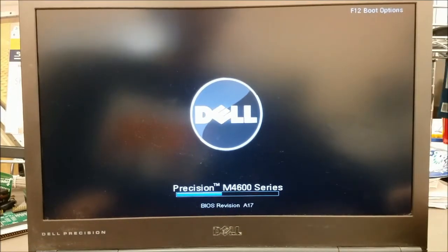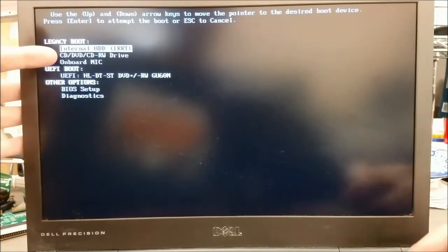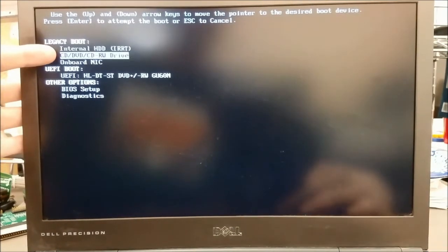Now in our boot options window, we need to select the device to boot from. Using the arrow keys, I'll select the CD drive.